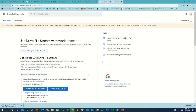Now after downloading, Google Drive has created a file on your desktop and you need to install it on your drive.